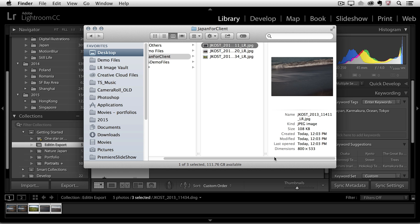If I click on one of them you can see that the long dimension is 800 pixels and in fact the file name has been appended underscore LR JPEG. They've also been sharpened and the copyright and contact information will travel along with those images.